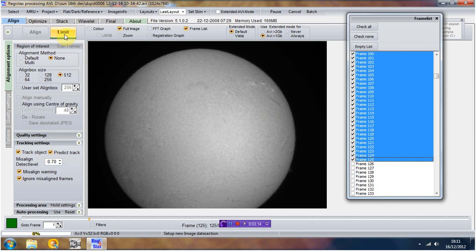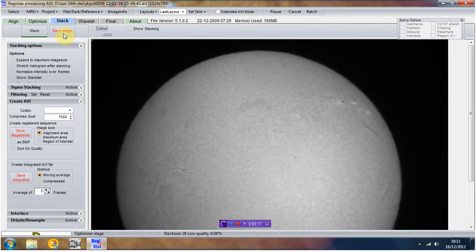Next thing is I'm going to click the Limit button, which is the usual thing on Registax when you're following it through. And down here you can see it's telling me that I've got 26 frames. I've got a stack size of 26. What we want to do now is save each one of these individual 26 frames to a folder as bitmap images.